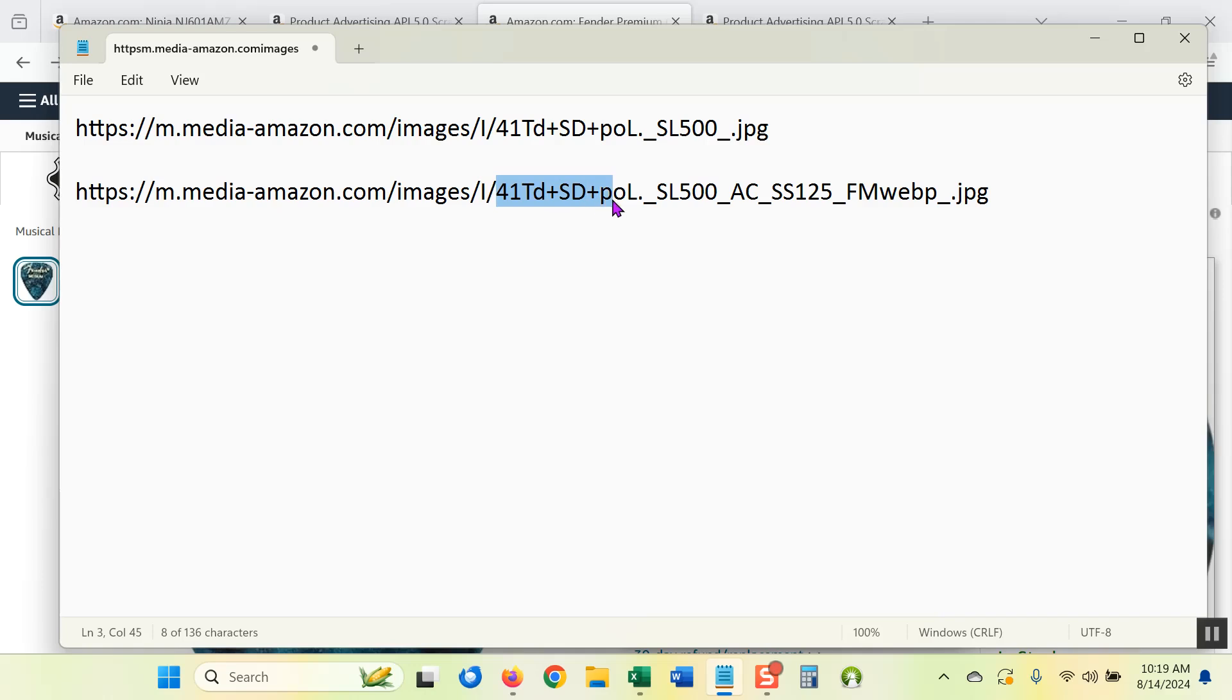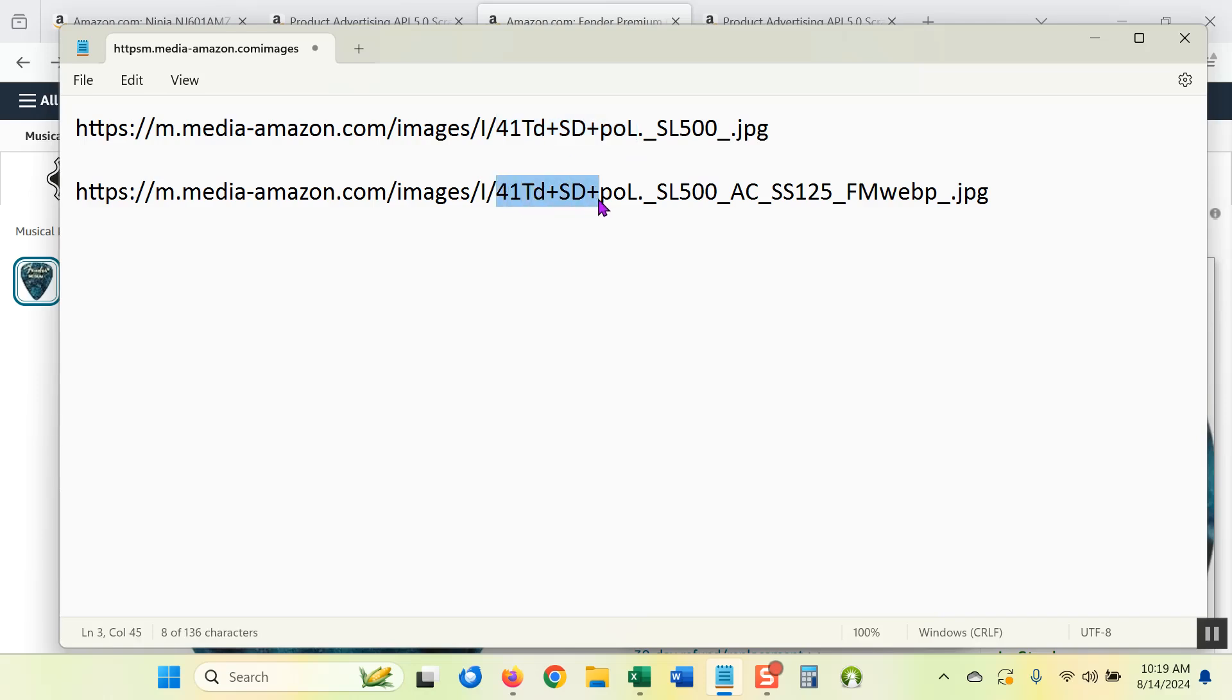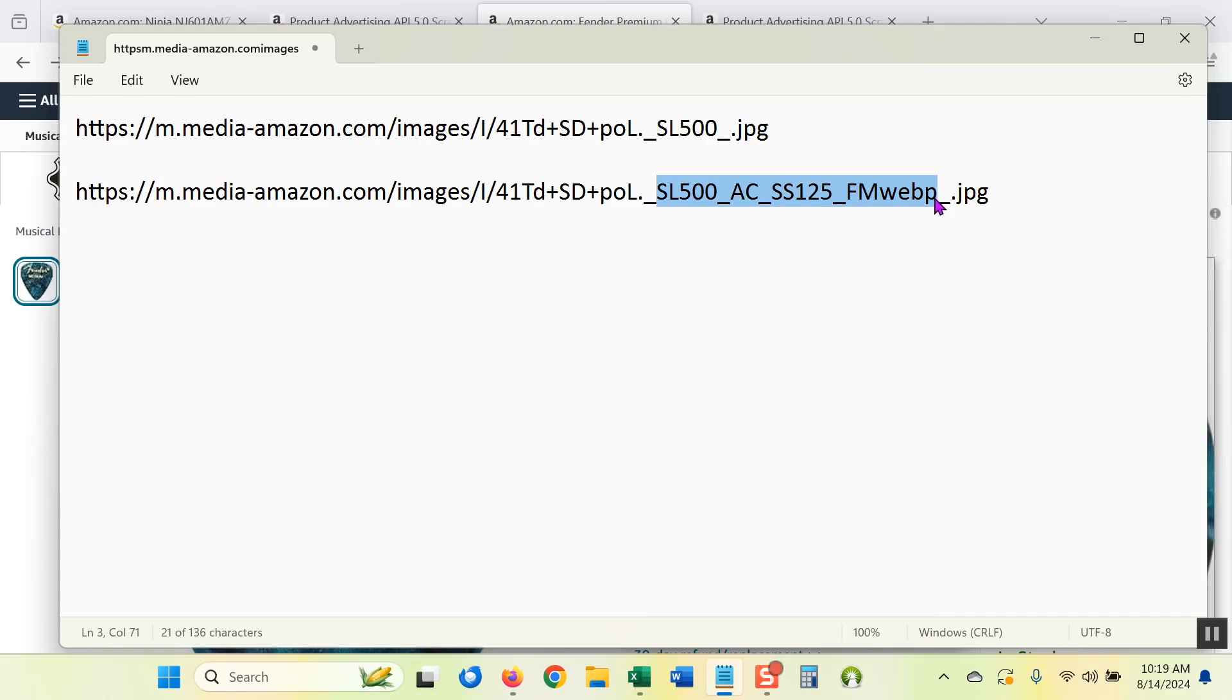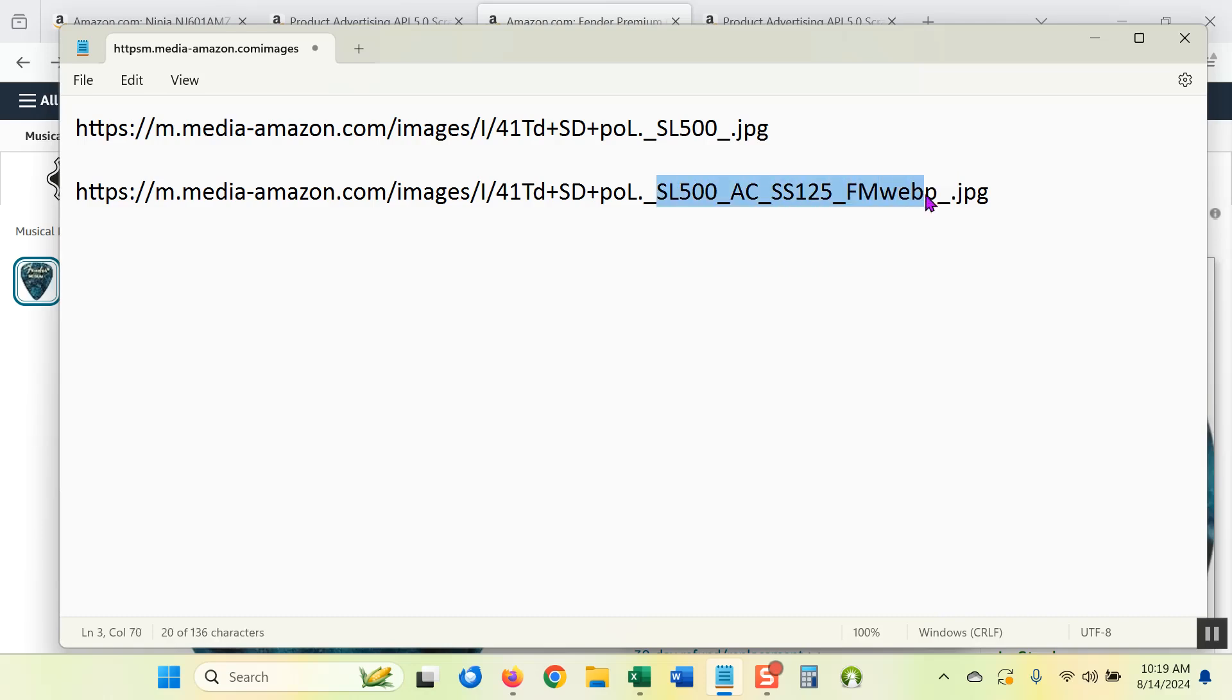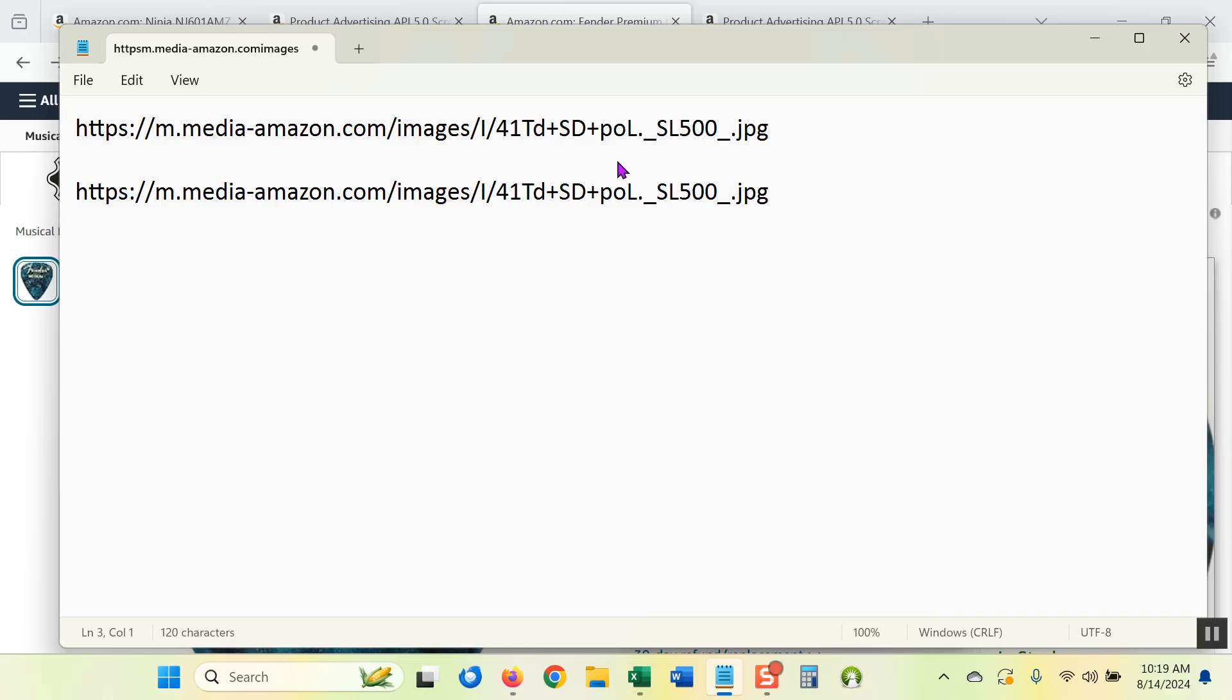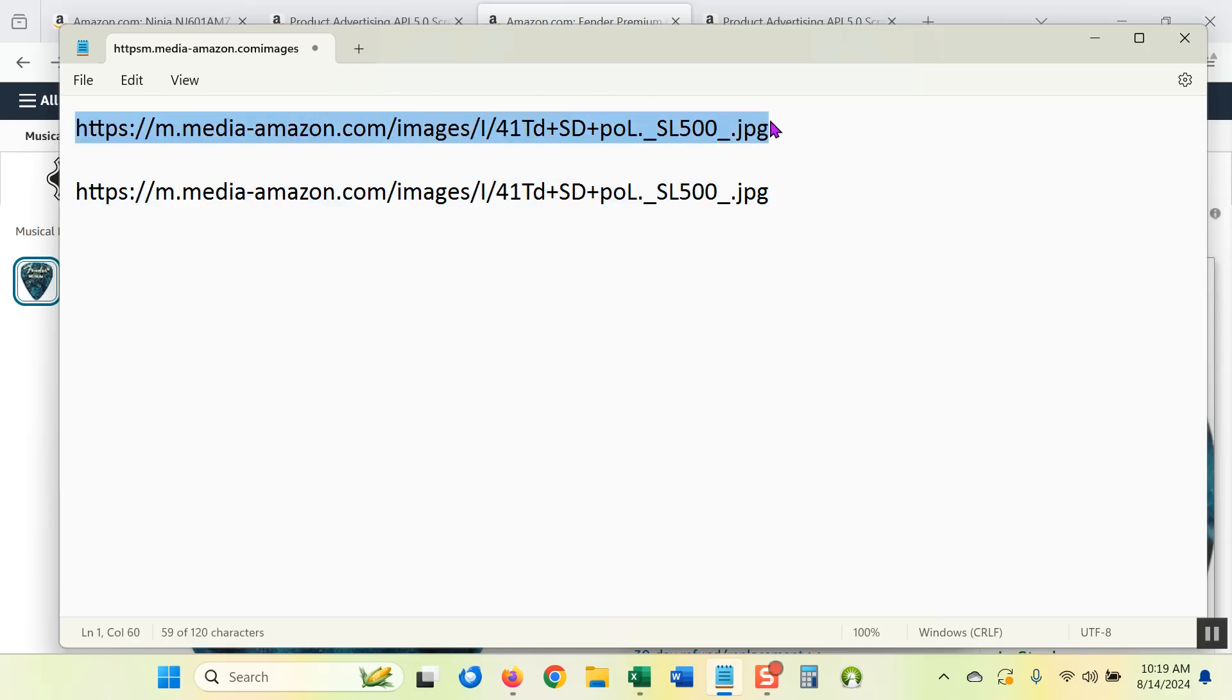41TD plus SD plus POL. 41TD plus SD plus POL. The only difference is the size information. And then I'm going to highlight all that size information. I just want to highlight everything between the first underscore and the last underscore before JPG. I highlight all of that and change it to SL500. And then I have the exact same image URL that would be given to me by the API.